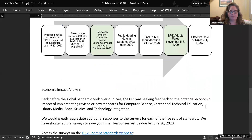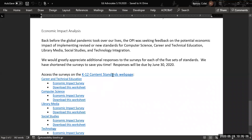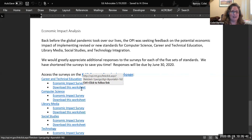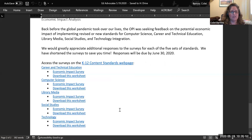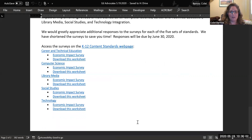We still have surveys available for responses. You can always go to the K-12 content standards webpage to look at drafts of the standards and respond to the economic impact surveys. We provided a worksheet to download ahead of time, and we did shorten the surveys significantly to focus on specific information we'd like to add to those economic impact reports. Thank you very much for your time and I'd entertain any questions.